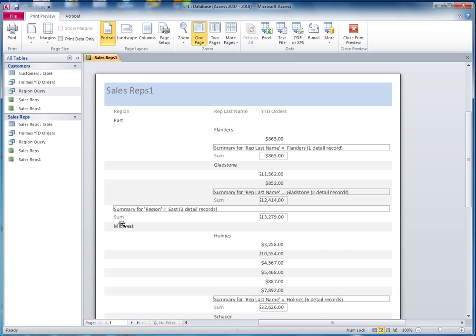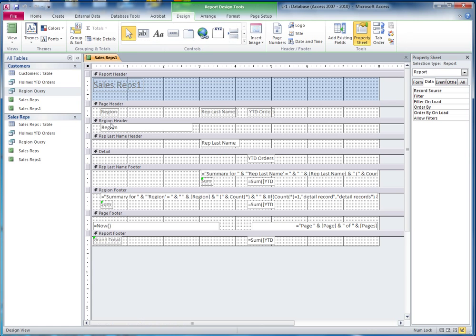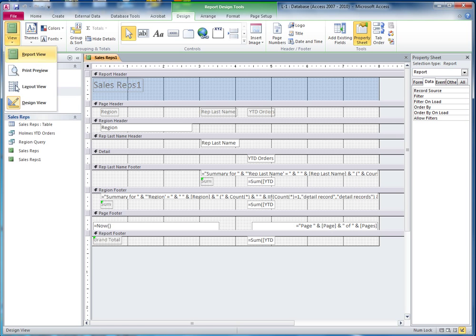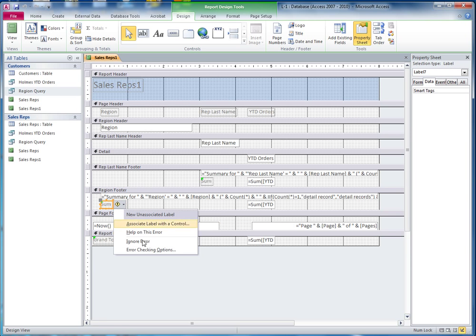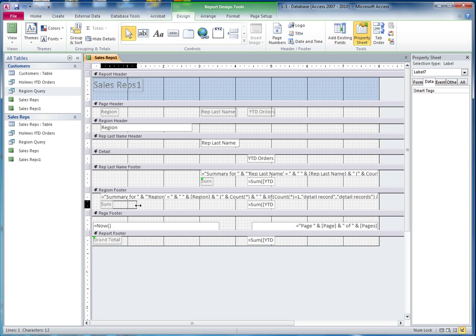We need to get rid of this right here and change this to a sum. In order to do that, I am going to close this print preview box and go to the design view. So here we've got the grand total and we've got two sums — we don't need both, just one. So I'm going to change this sum. I am going to ignore this error, make this wider, and change the sum to a subtotal.